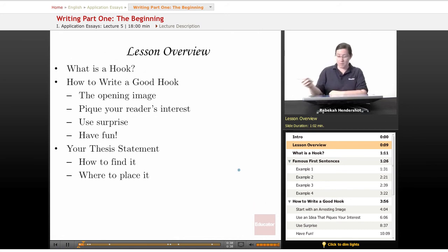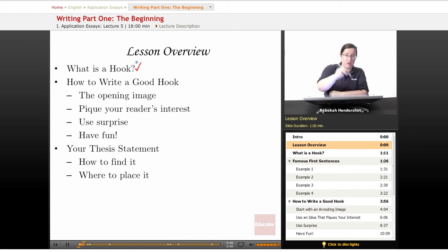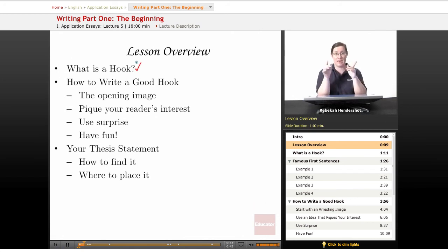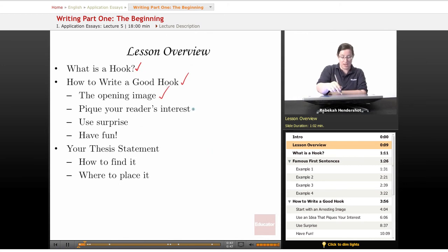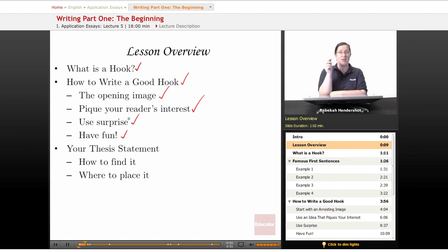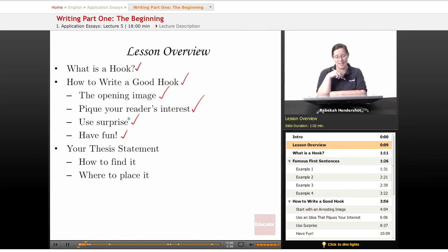What is a hook? We're going to look at what it is, how it works, and how to make your own. We're going to talk about how to write a good hook by using an opening image, by piquing your reader's interest, by using surprise. You're going to have fun writing hooks — be as audacious as you can.